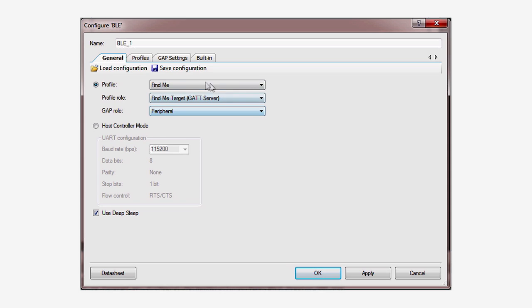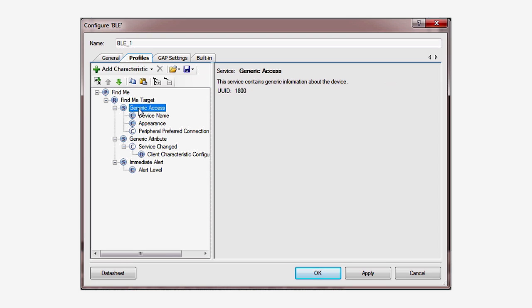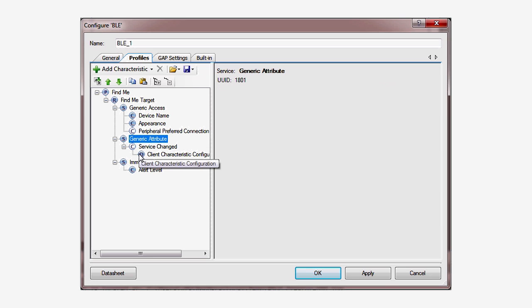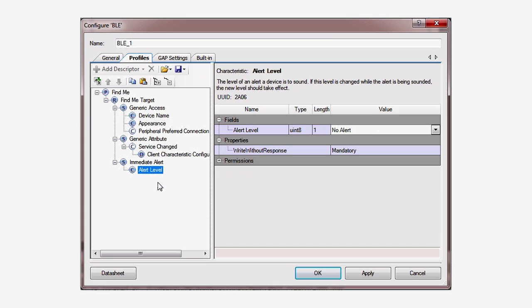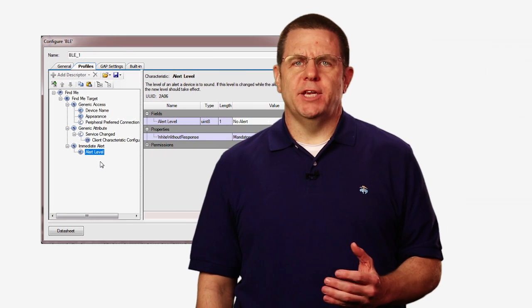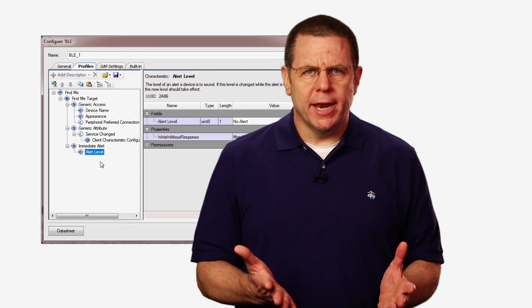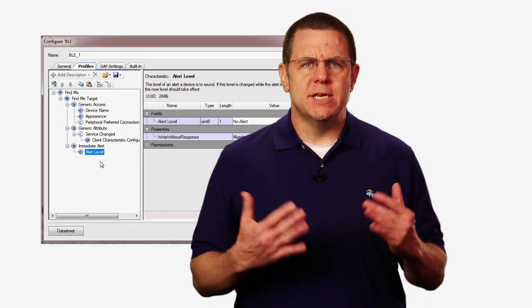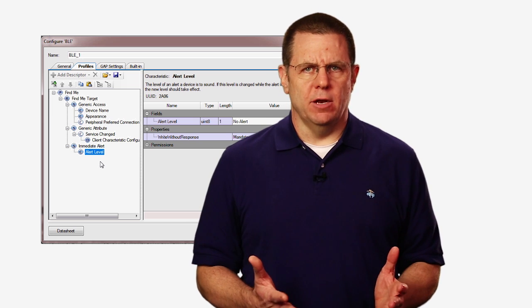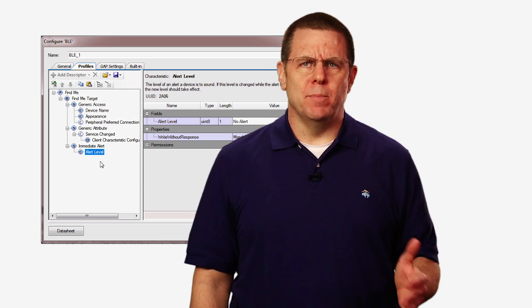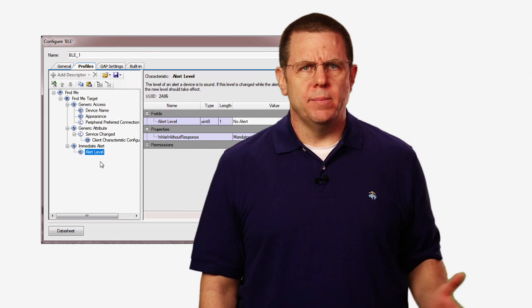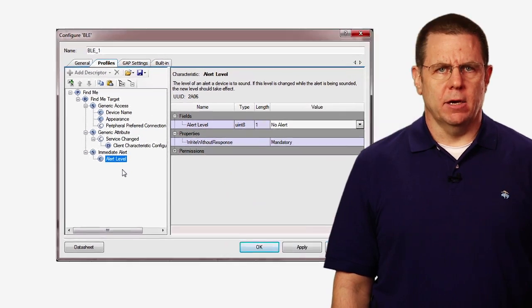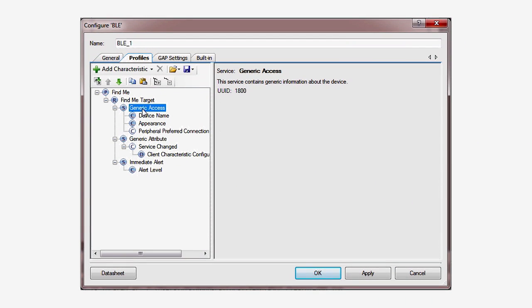In the profiles tab, you can see the definitions of all of the profiles. They're denoted with the little p. You can see the services. They're denoted with the little s, and the characteristics, and they're denoted with the little c. All of this configuration data is held automatically for you in a database called the GAT database. This database is provided for you by Cypress and is part of the BLE stack.